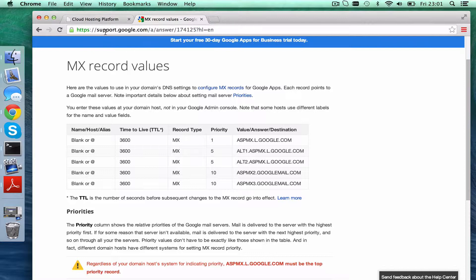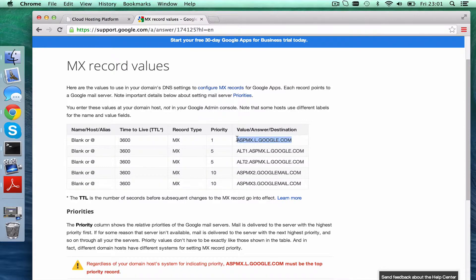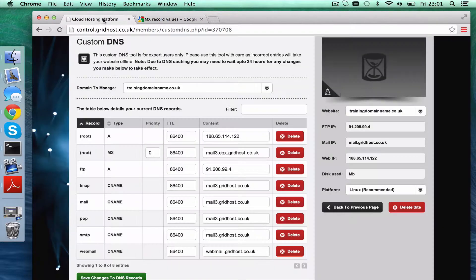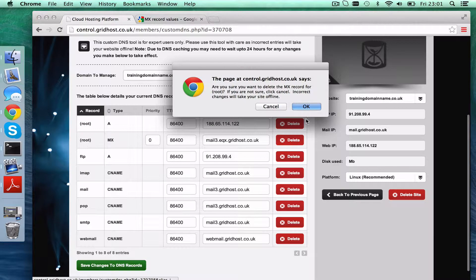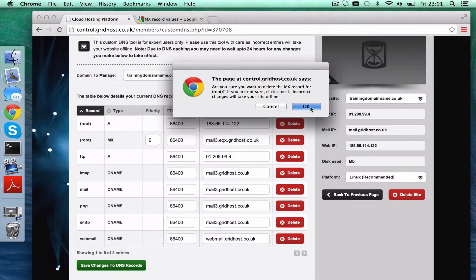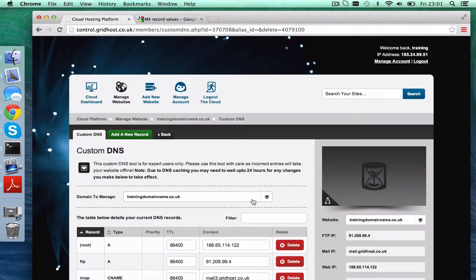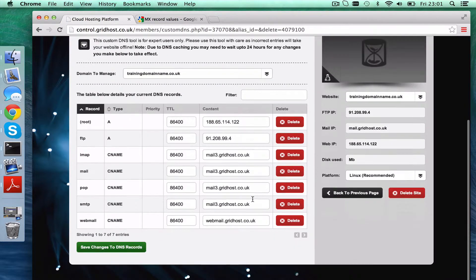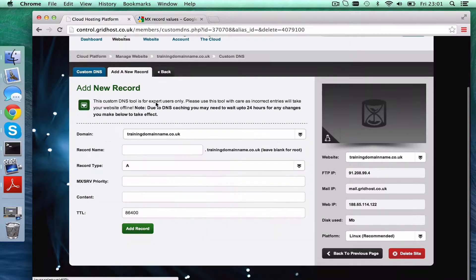So let's set this, so name host alias blank or at, and value answer destination this. This MX record we want deleted because we don't want the email to run through us at all. Emails can't run from two places at once, they can only run through one place. So add a new record.